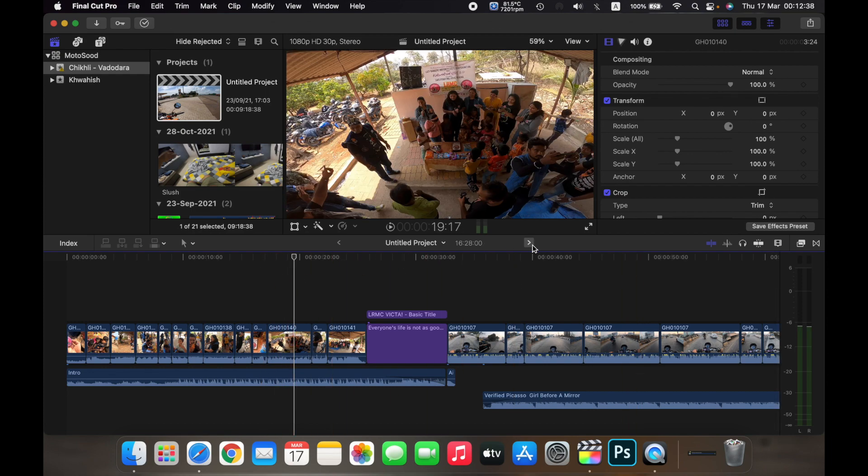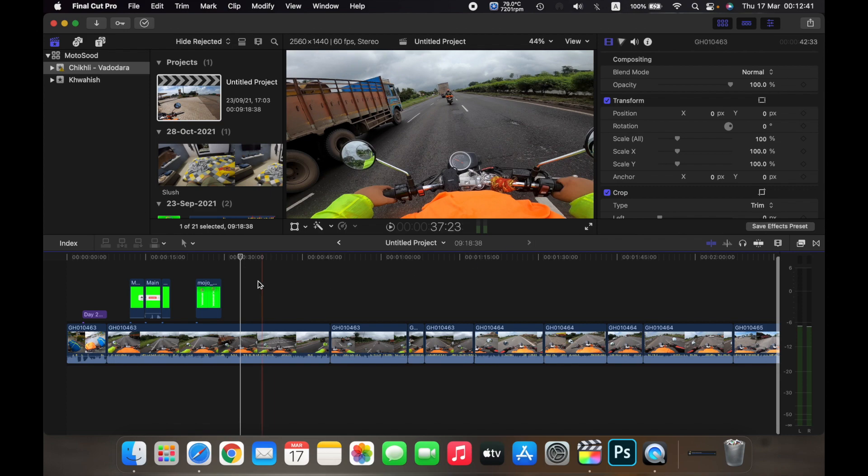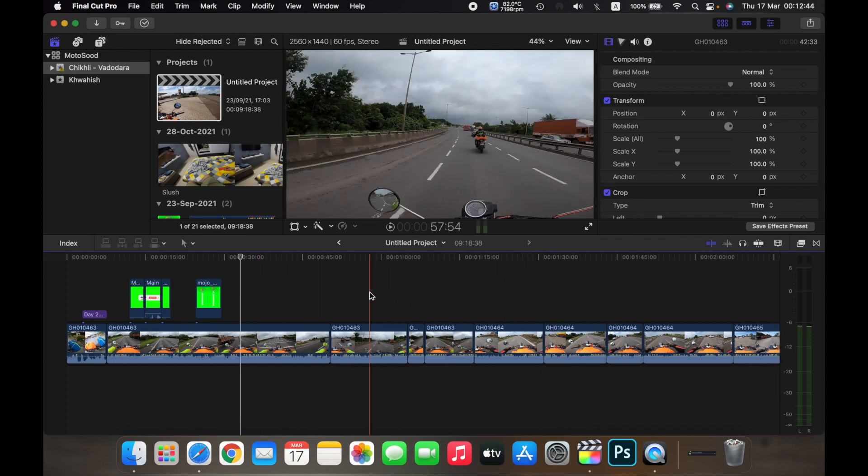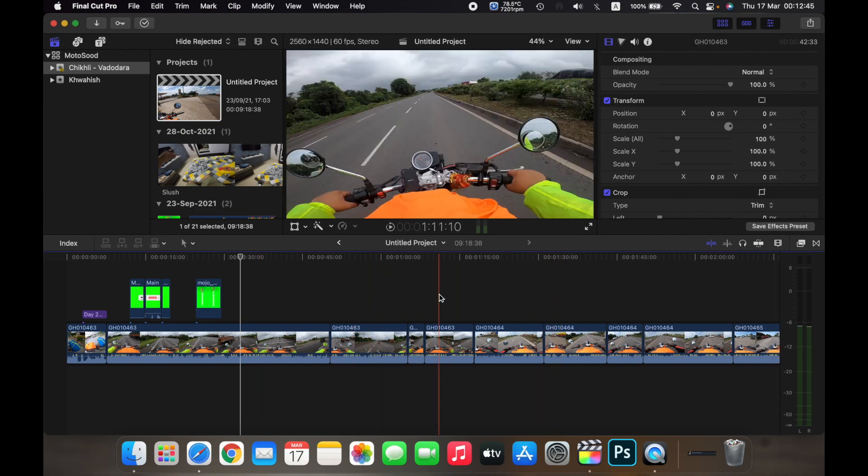If I click on the arrow over here, I will go back to the Chikli Vadodara project. So that is how you jump between projects in Final Cut Pro.